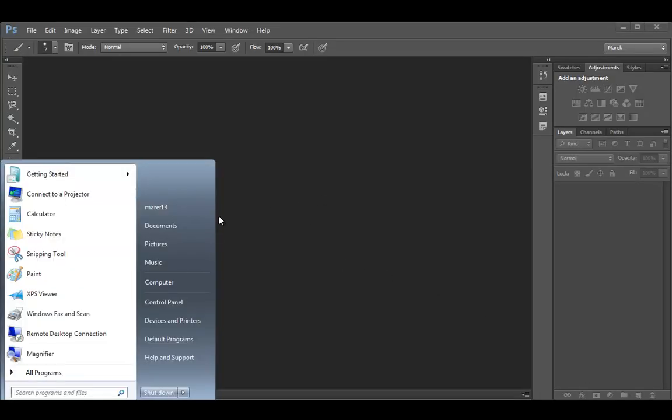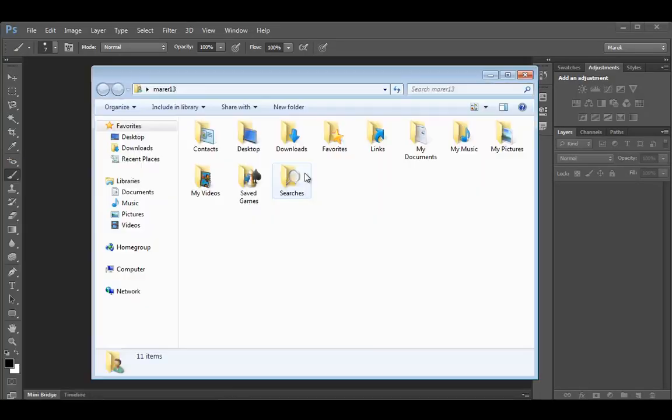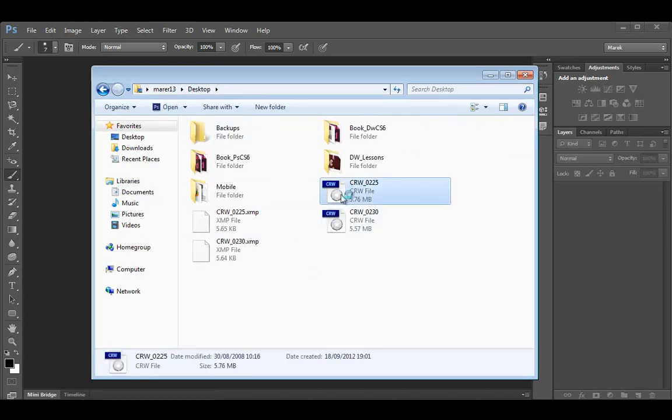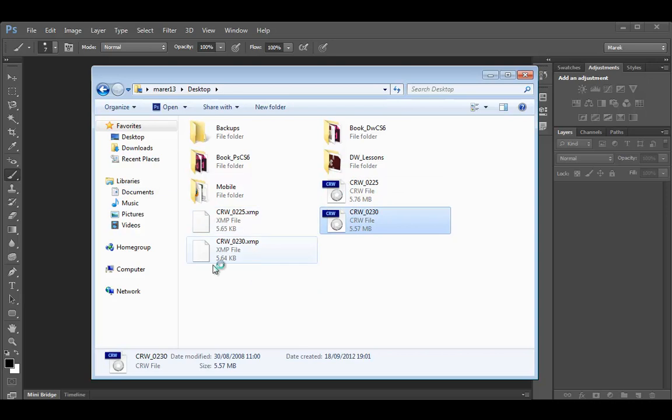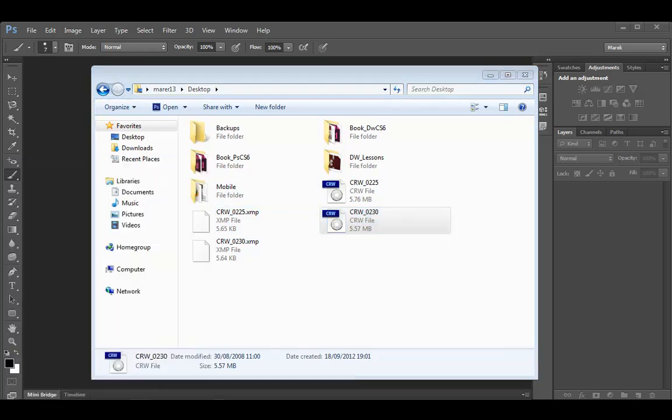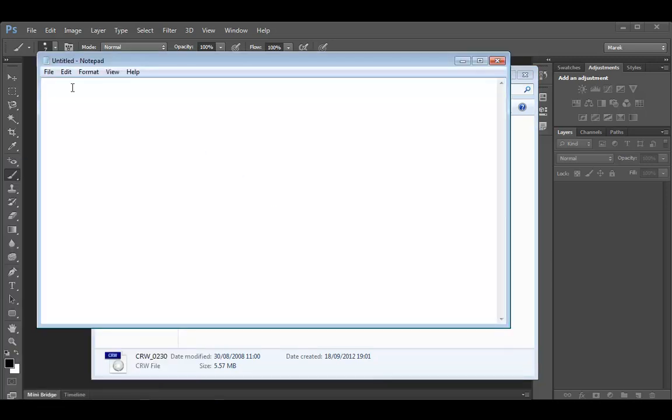Now if I show you the desktop, I've got two RAW images and two XMP files. Remember, XMP files hold the information about all the changes you've made to the file. I'm going to open one of these in Notepad.